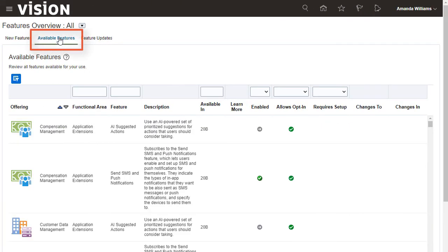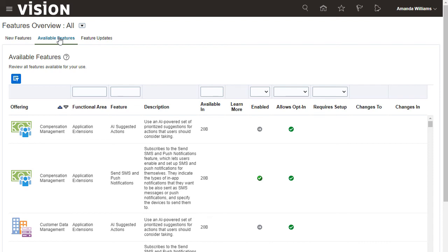Use the Available Features tab if, instead of reviewing only the features that were introduced in the last update, you wish to review a comprehensive list of all new features that are currently available to use but were introduced through several updates in the past.